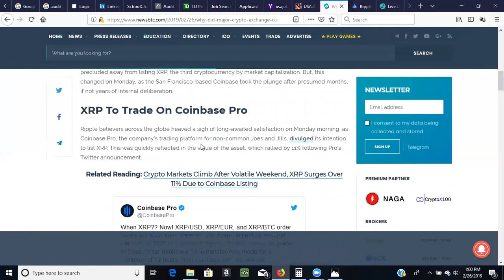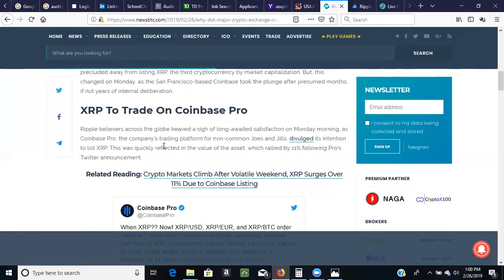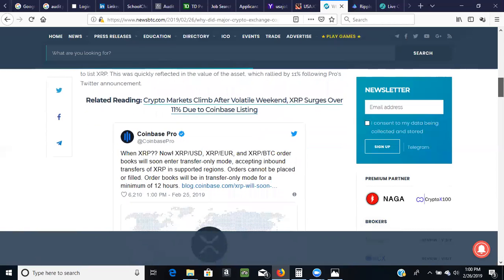So XRP to trade on Coinbase Pro. Ripple believers across the globe heave a sigh of long awaited satisfaction on Monday morning. As Coinbase Pro, the company's trading platform for non-common deals and deals, divulged its intention to list XRP. This was quickly reflected in the value of the asset which rallied about 11%. See, I was even saying 10% but it went as high as 11% following Pro's Twitter announcement. This is the Twitter announcement that I was referring to.